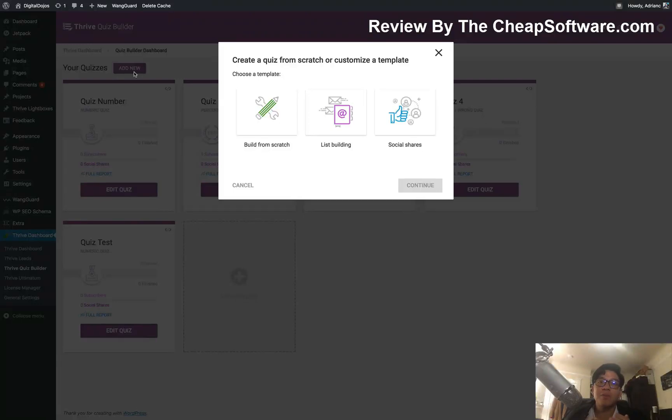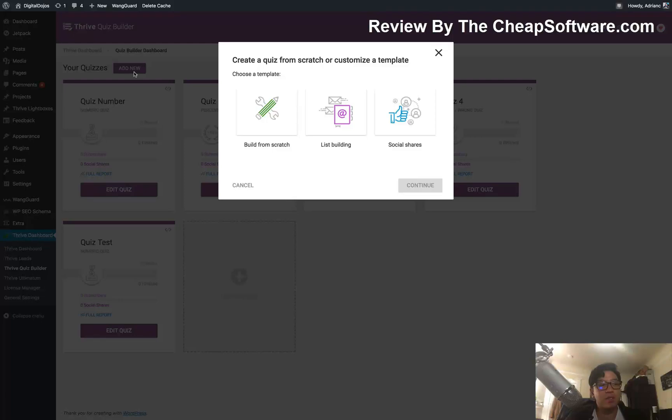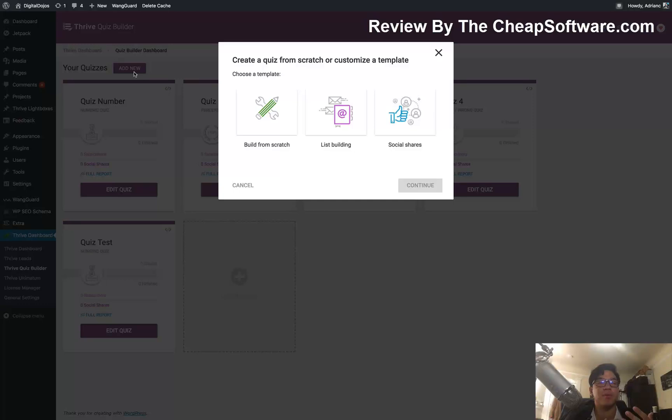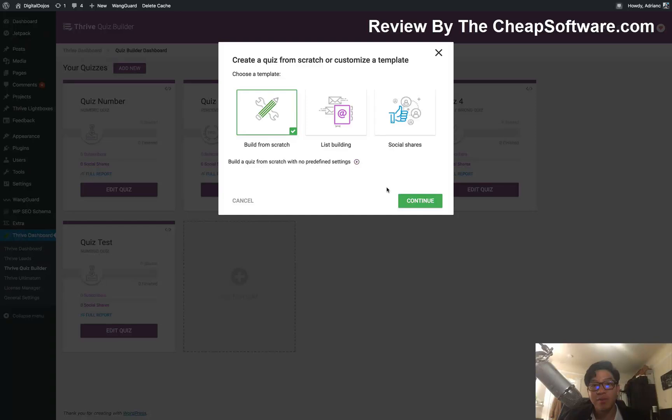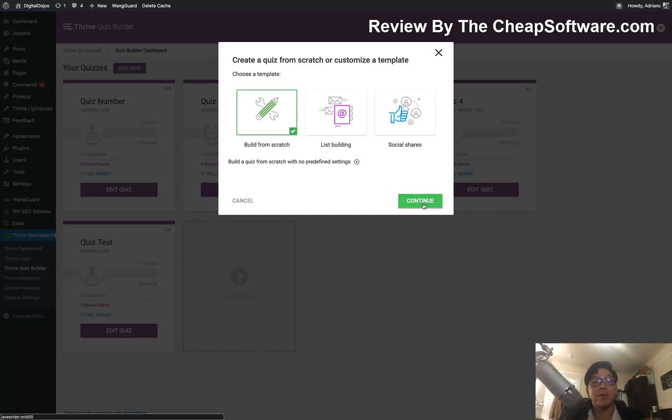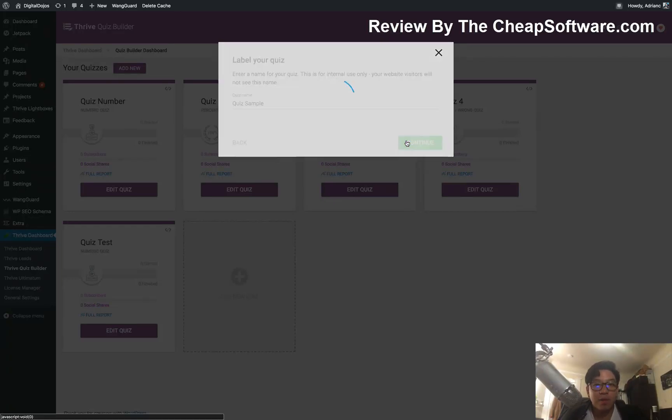In this case, I have sample quizzes I just built out for the purpose of this video. And then I have the ability to add a new one. And let's go ahead and do that, just to show you how easy it is to build out quizzes here with the Thrive Quiz Builder. Now, when it comes to building out a quiz, the first question you need to ask yourself is what type of quiz template are you building?